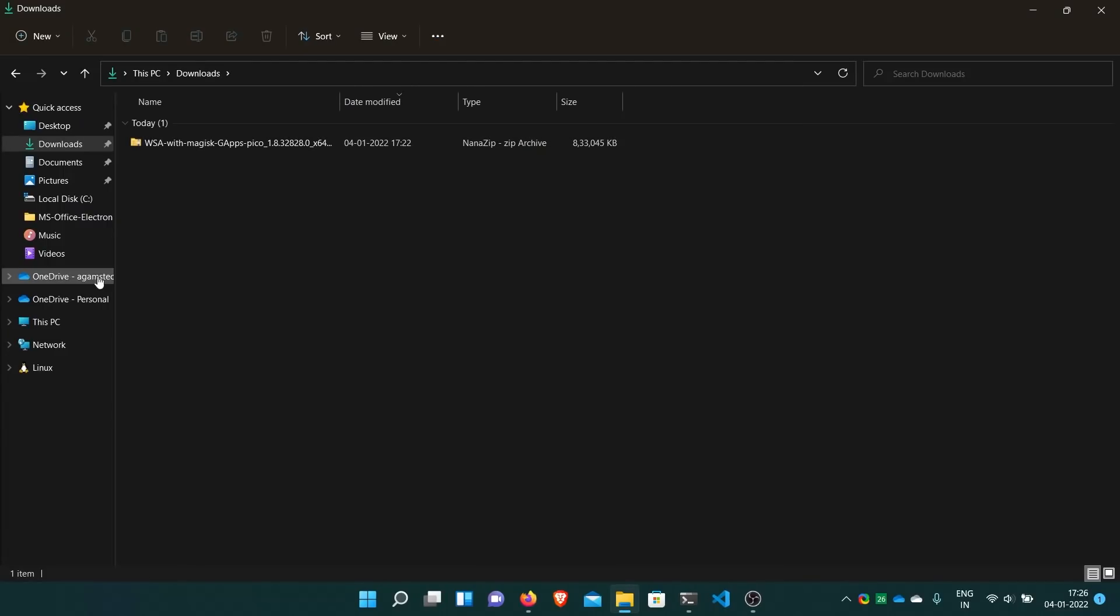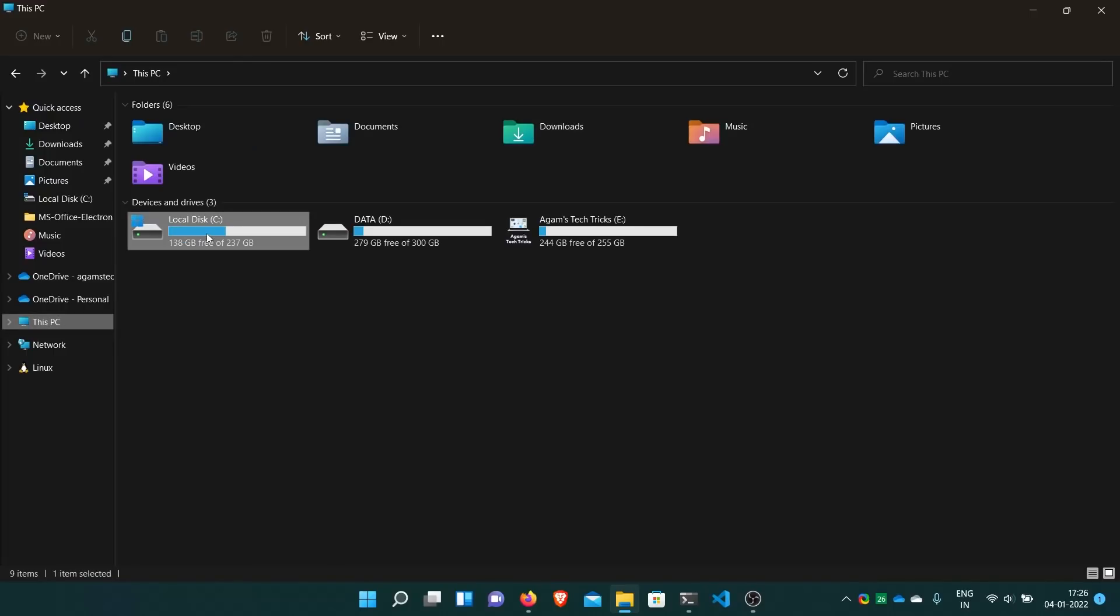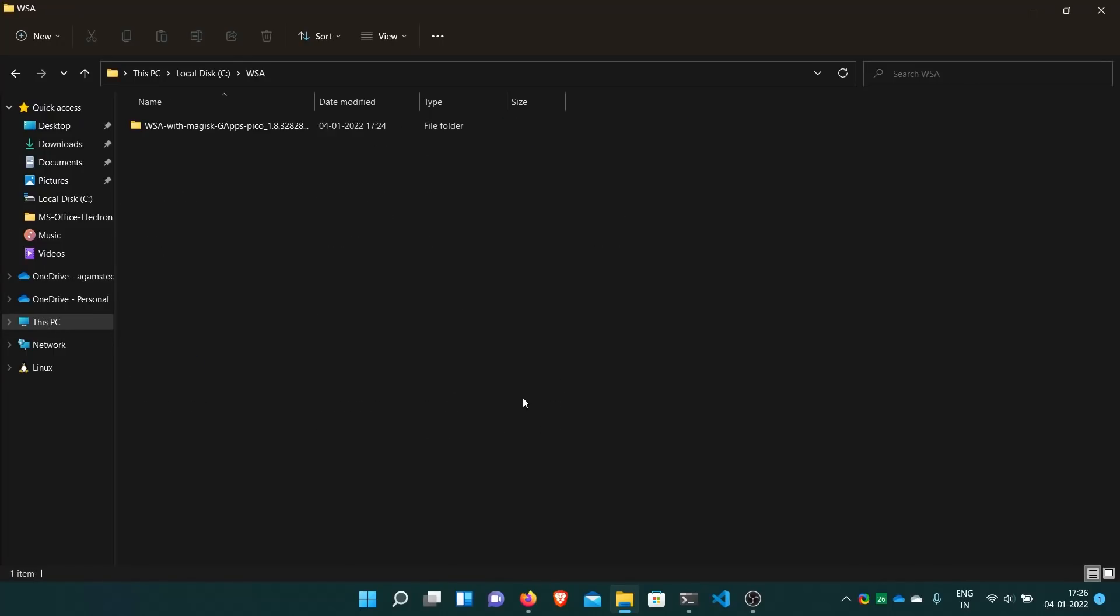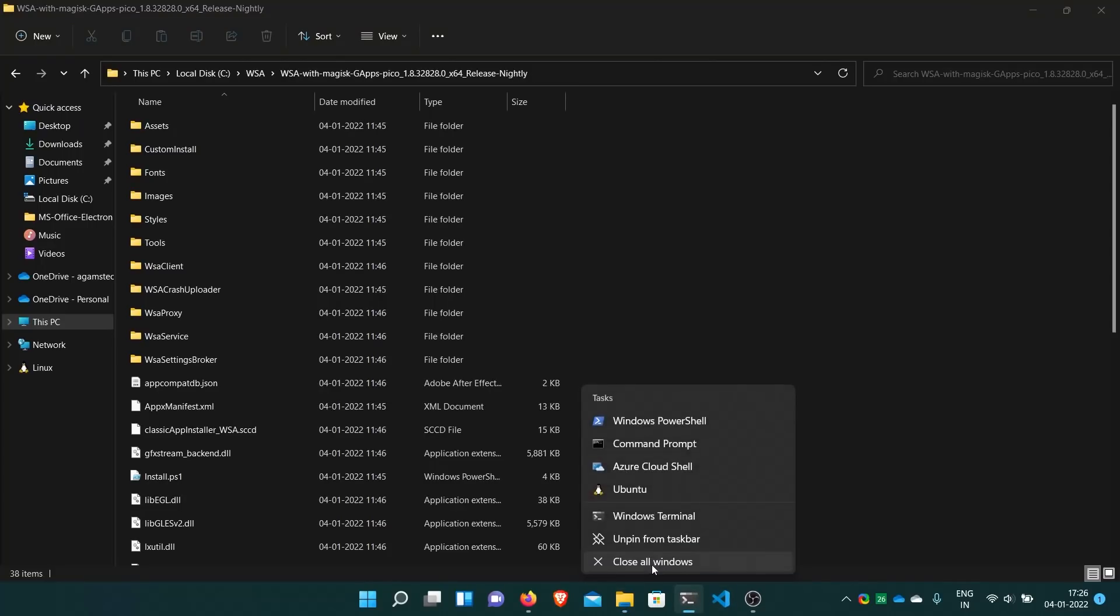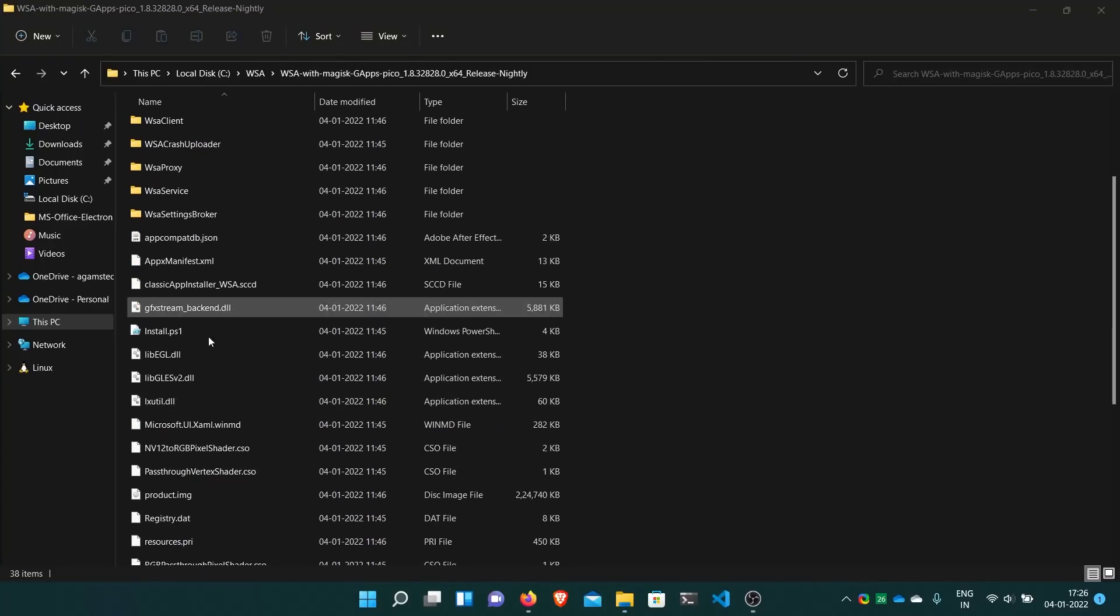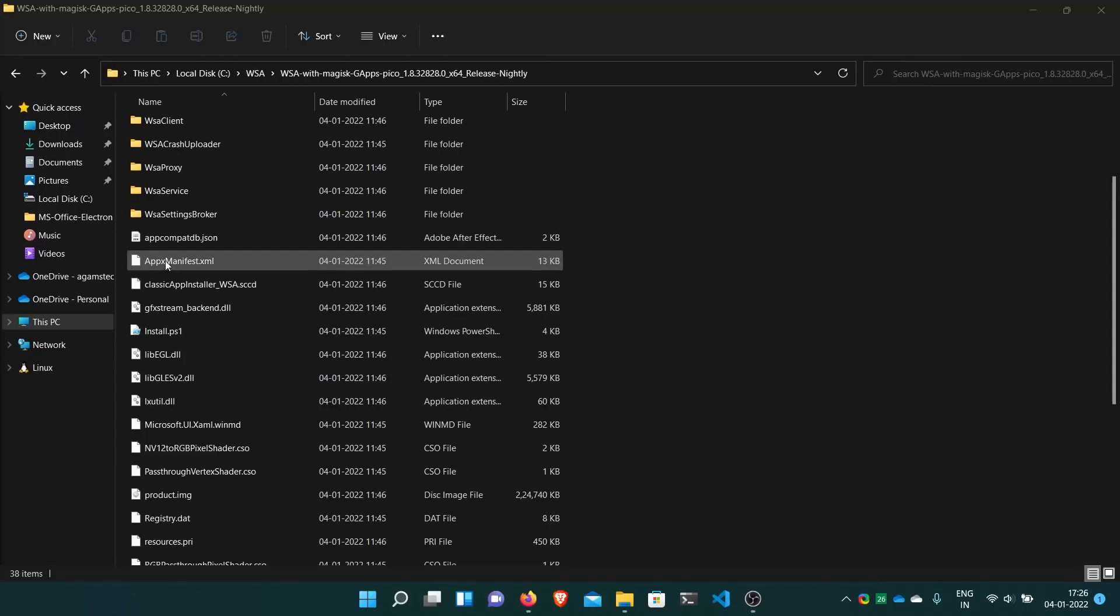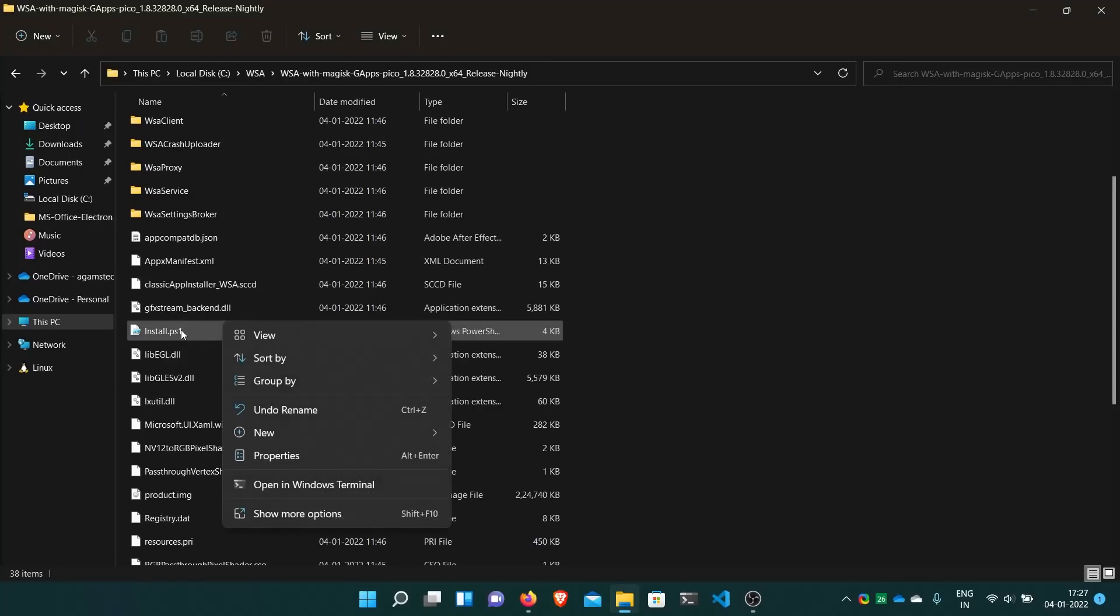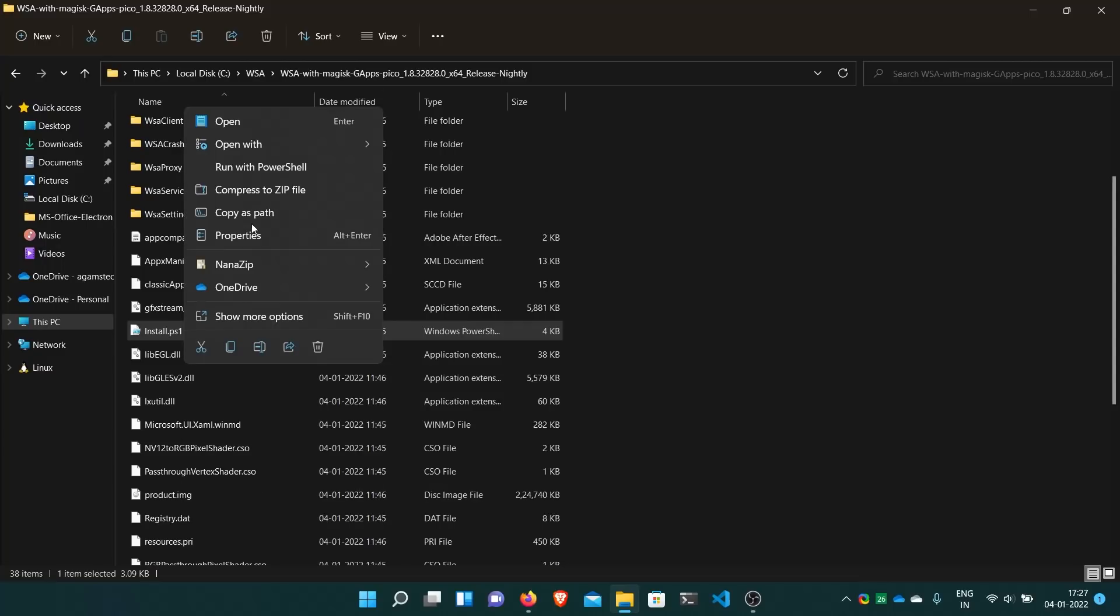Now what we have to do is just go to your extracted folder. I have extracted it in WSA. It created a subfolder too. Then you have to run this. They have given a file to automatically install all the packages. No need to install MSIX bundle manually. They have the script.